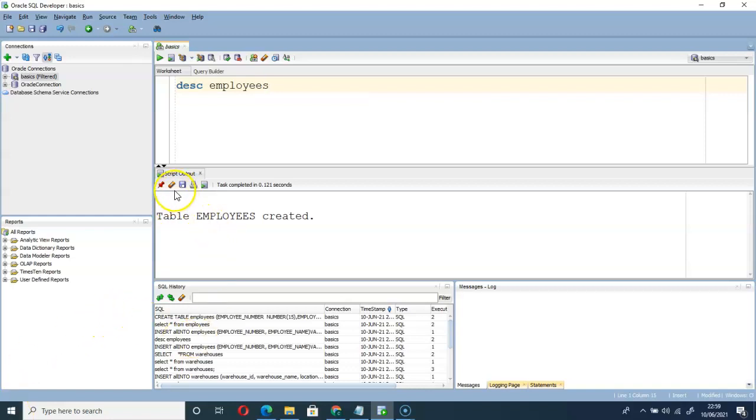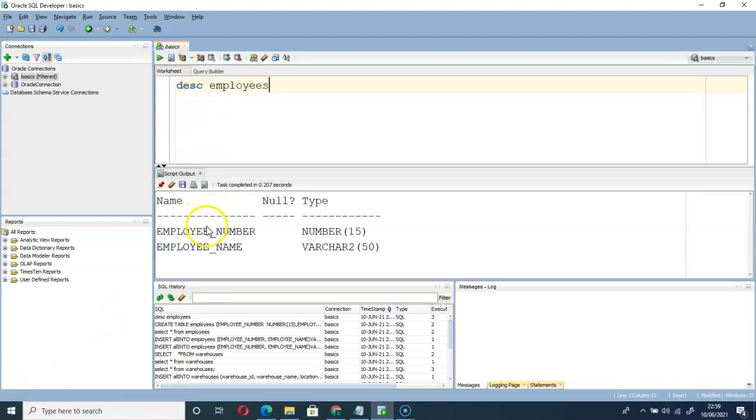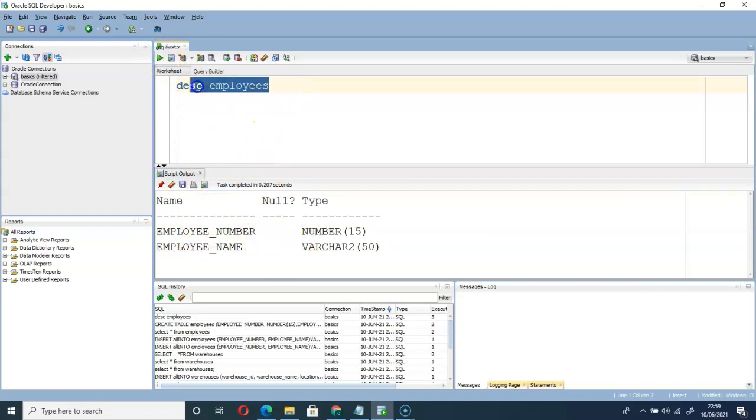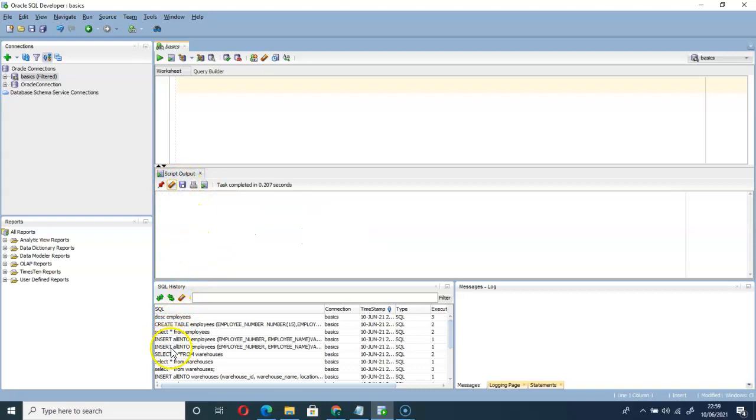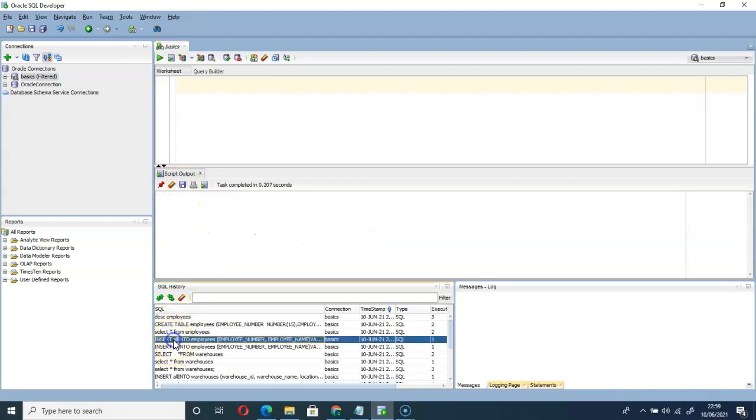So I have that table created as you can see. Let me go ahead and populate this table with information.